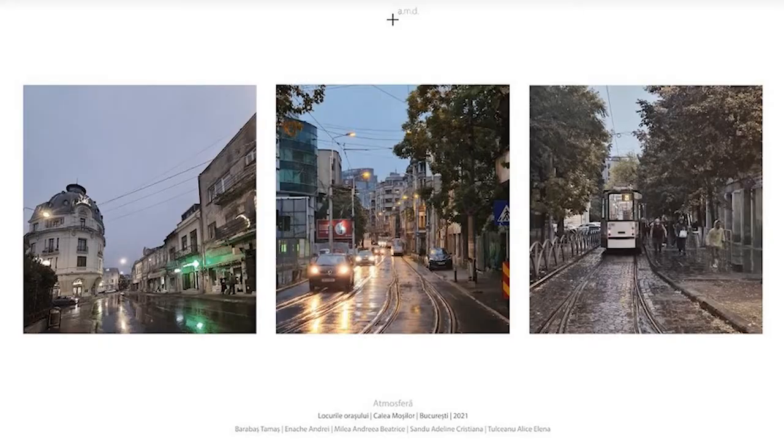The first step towards having a great site analysis is actually going to the site. Whenever you receive the brief, you're given the address of the site where your project is going to be located. If possible, just go there, walk around, and explore. See how the atmosphere is — if it's crowded, noisy, quiet, commercial — and see how it relates to other landmarks within the city.